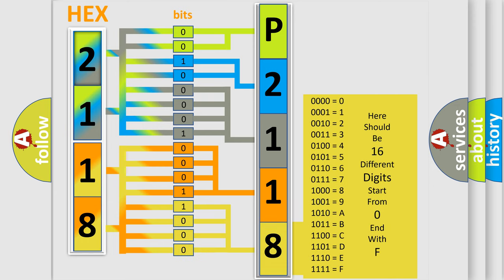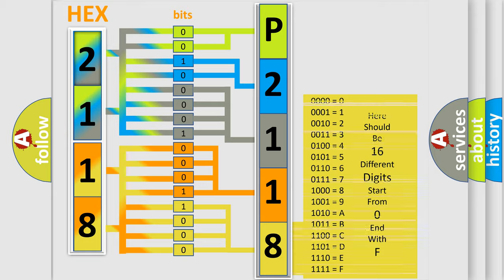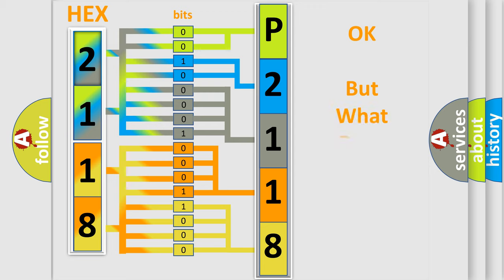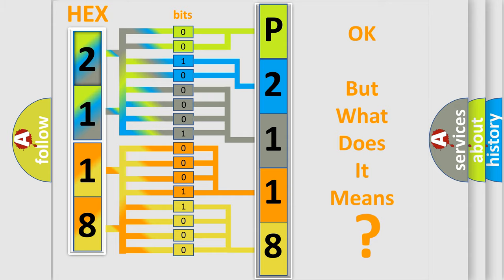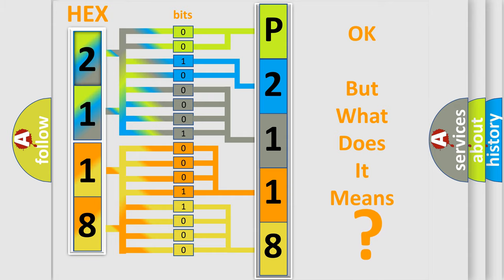We now know in what way the diagnostic tool translates the received information into a more comprehensible format. The number itself does not make sense to us if we cannot assign information about what it actually expresses. So what does the diagnostic trouble code P2118 interpret specifically for Kia car manufacturers?